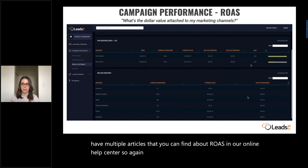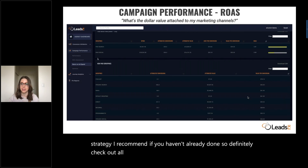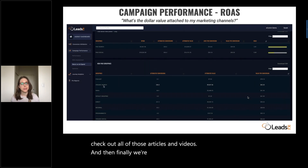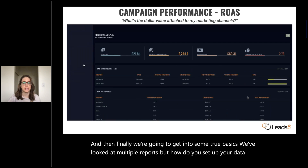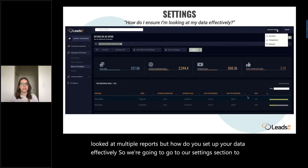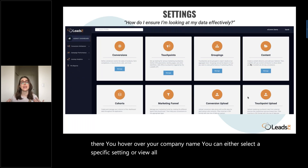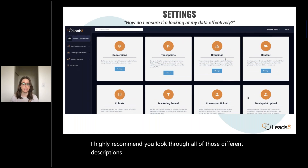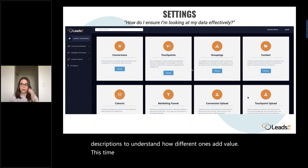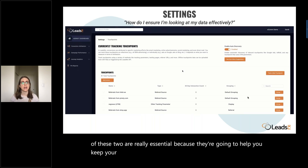From the same dropdown from your name, you can access those resources. Because this report is so key in evaluating your marketing strategy, I recommend checking out all of those articles and videos if you haven't already. Finally, we're going to get into some true basics. We've looked at multiple reports, but how do you set up your data effectively? We're going to go to the settings section. To navigate there, hover over your company name and either select a specific setting or view all. This time around, we're going to look at touchpoints and groupings. These two are really essential because they're going to help you keep your data organized and analyze it more effectively.